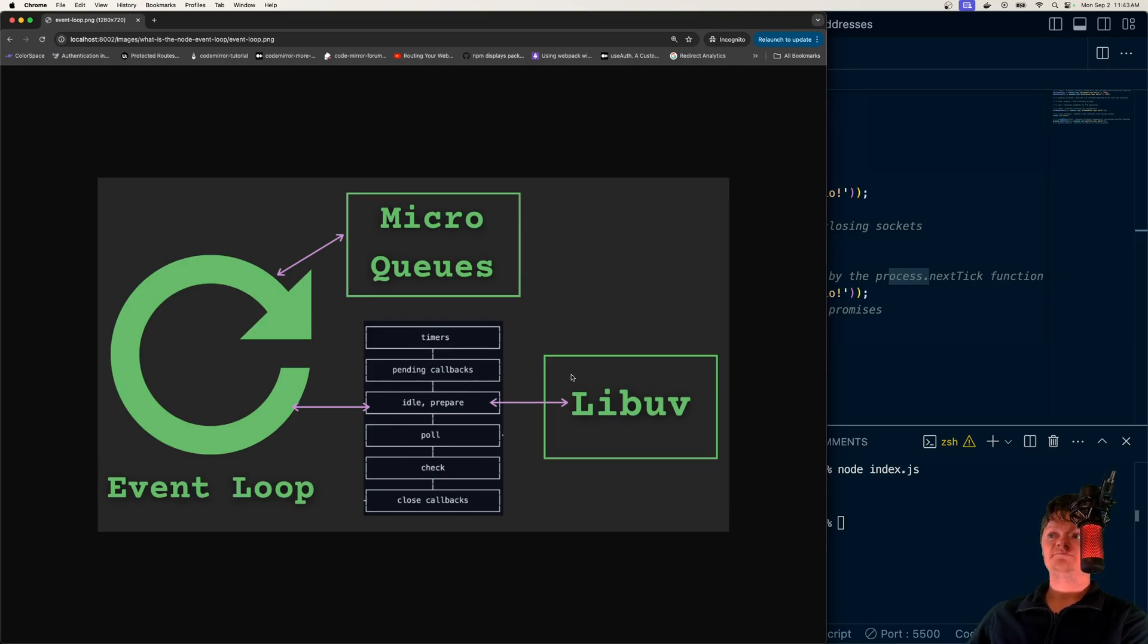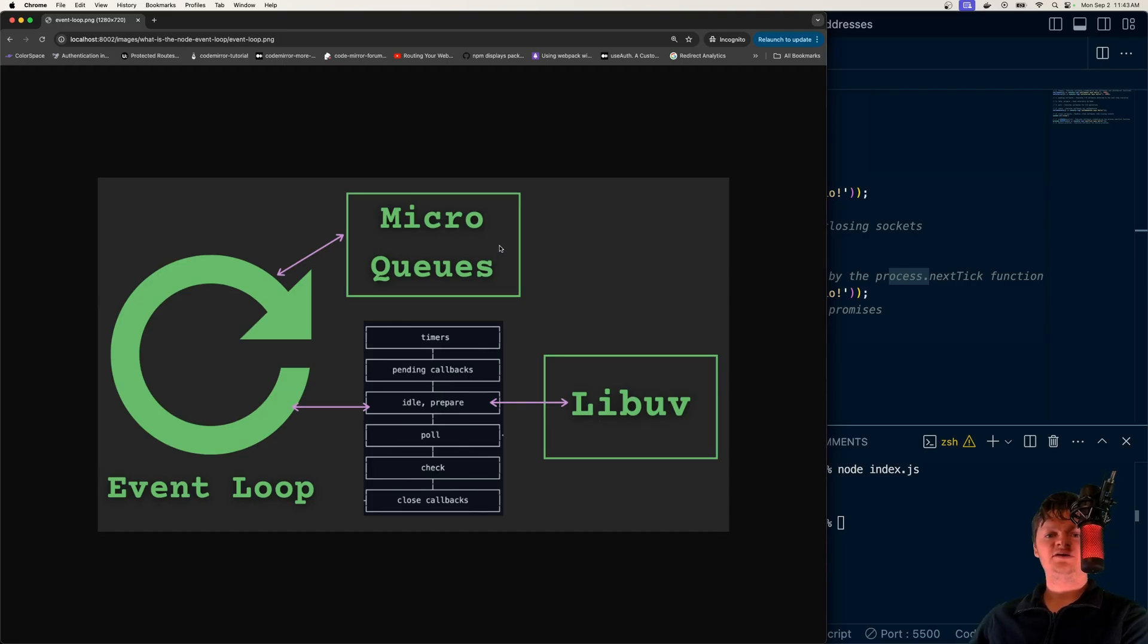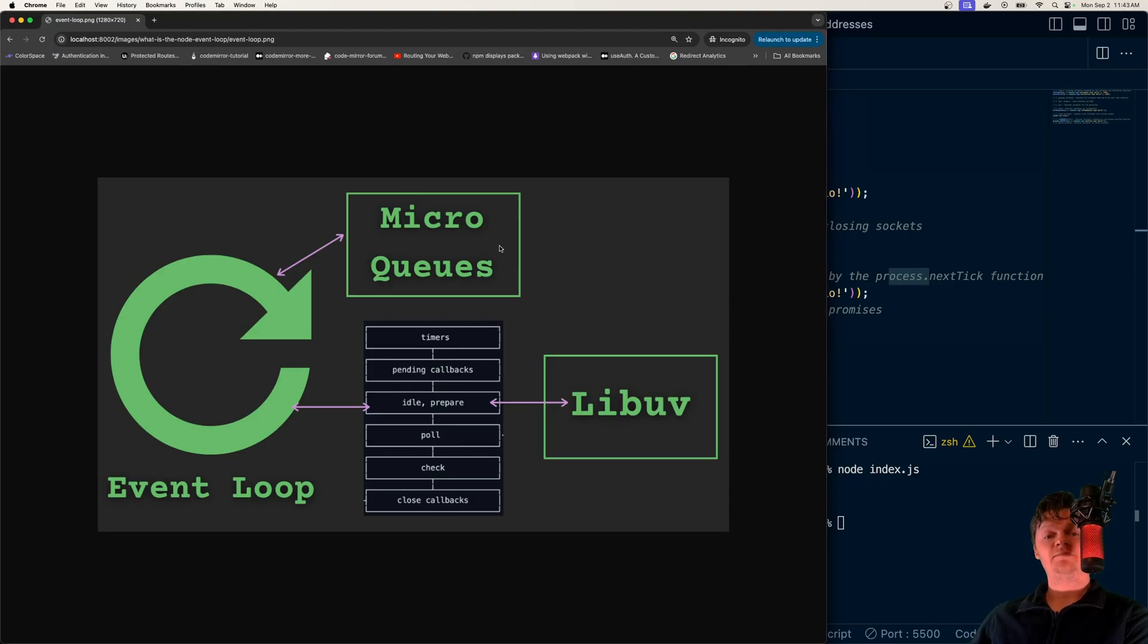Also, you should note that you can see I have libuv over here, but not for micro queues. This is because microtasks are not executed by libuv, while macrotasks are.